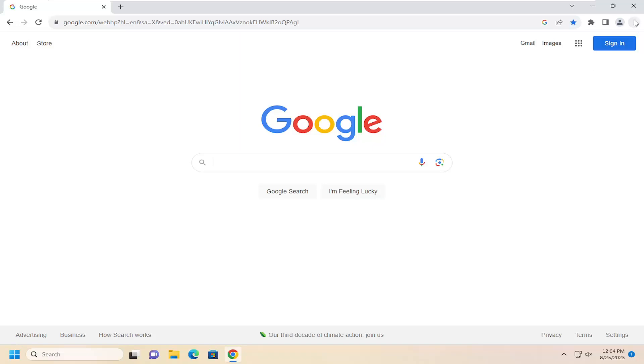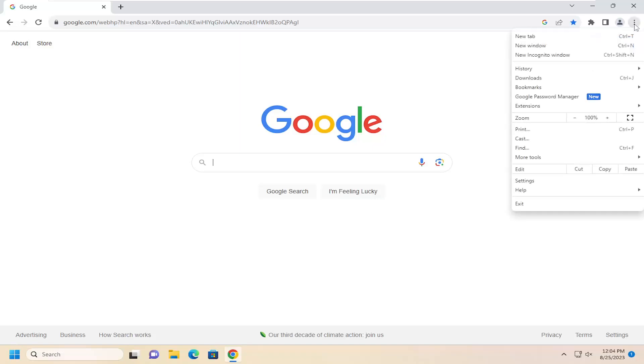So all you can do is select the menu icon up at the top right corner of the browser window here. Just go ahead and left click on that. And then go down and select settings.